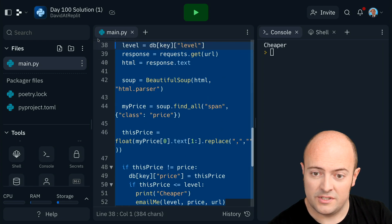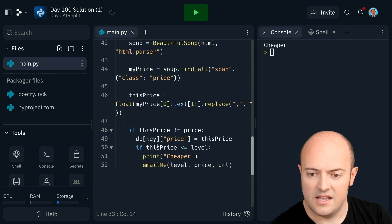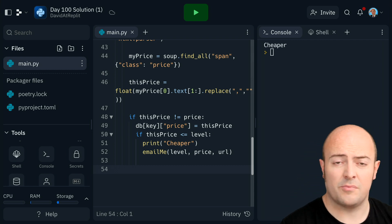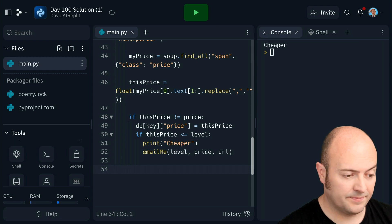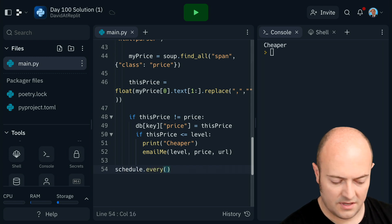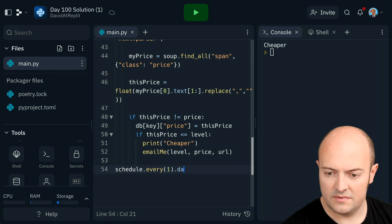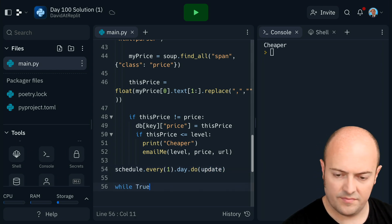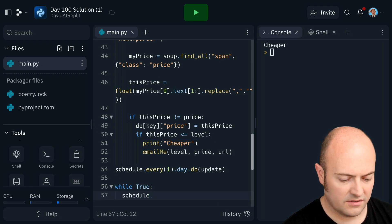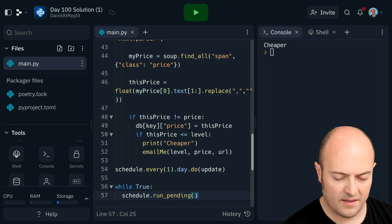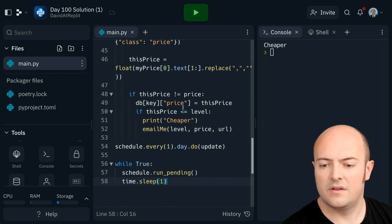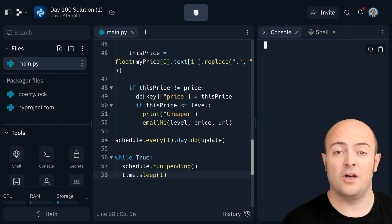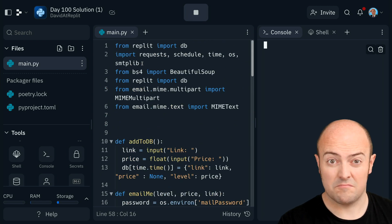So what we need to do is put all this in a subroutine — update. And then we need to bring in our scheduler. Now realistically, this price is not going to change that much — I'll probably set the scheduling to happen maybe once a day. schedule.every(1).day.do(updates). We need a while True which does schedule.run_pending and time.sleep(1). So now with always-on enabled, I'll get a notification whenever the price drops or changes below the level at which I wanted to buy it. So we're in a really good place with that — happy days.